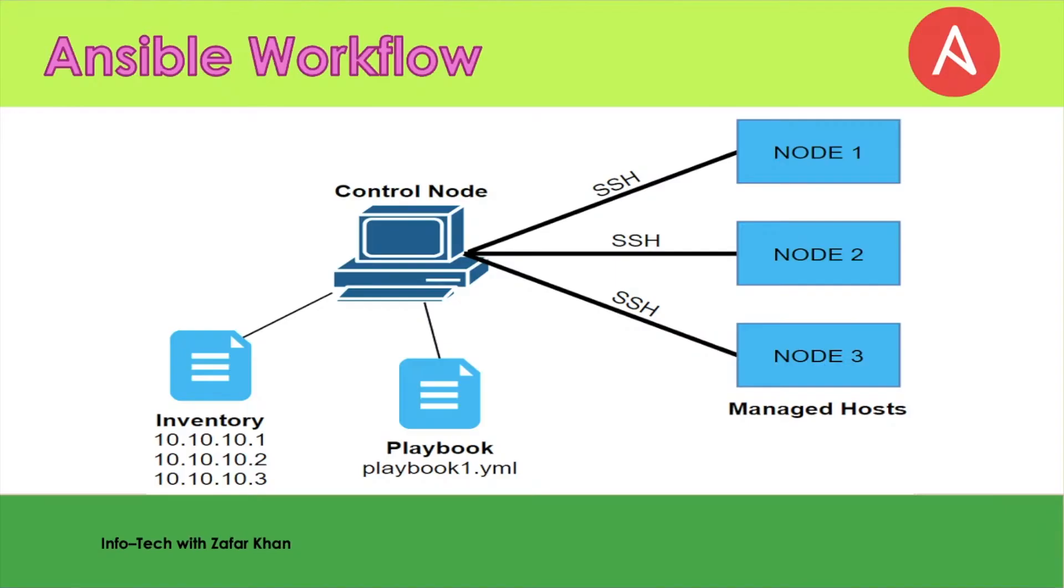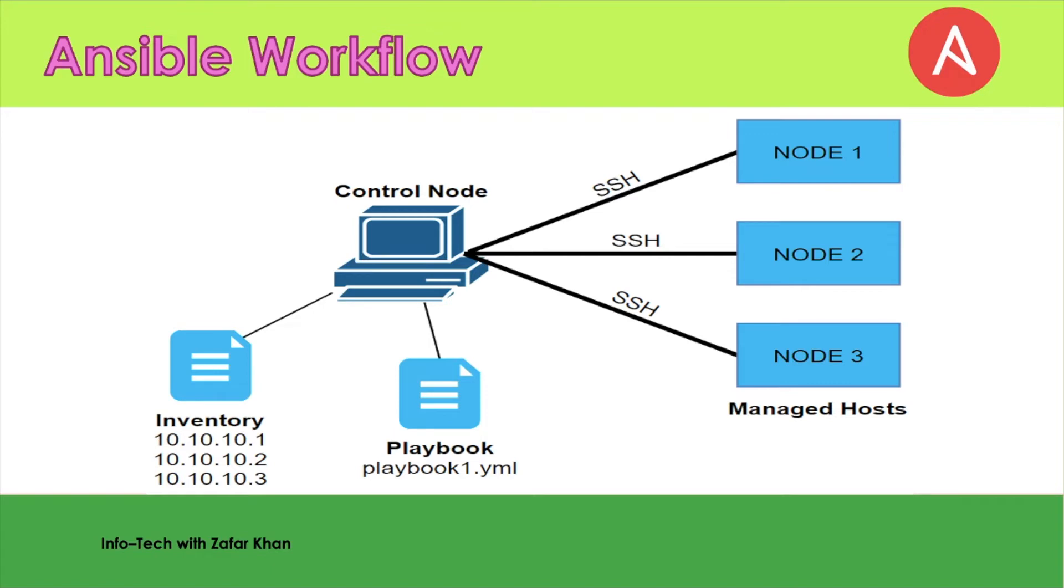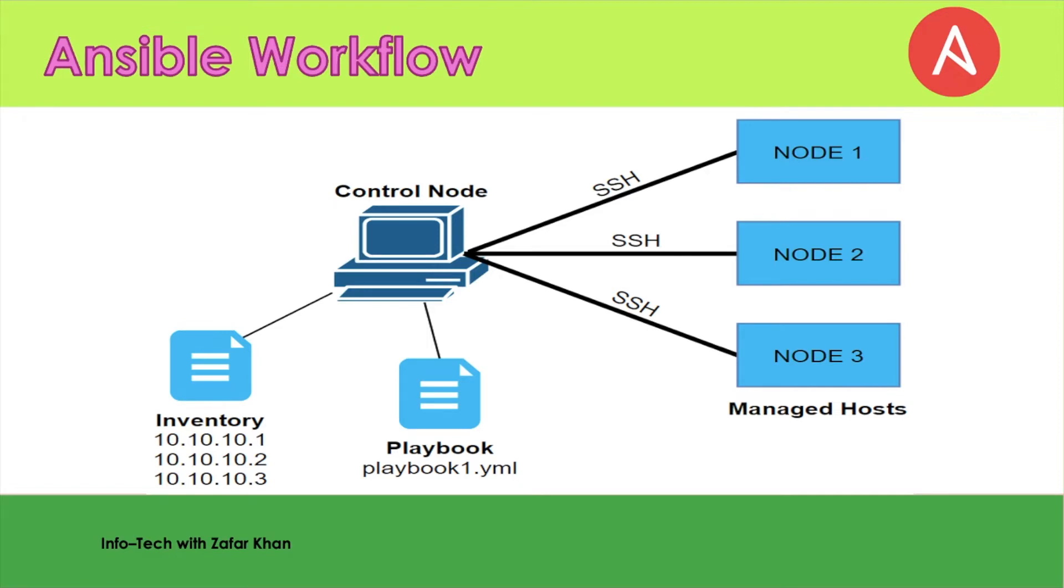In this diagram, the management node, also called the controlling node, controls the entire execution of a playbook. The inventory file provides the list of hosts where the Ansible module needs to be run. The management node makes an SSH connection and executes the small module on the host machine and installs the software.